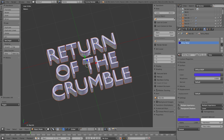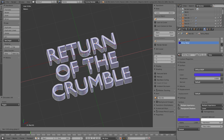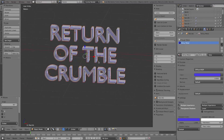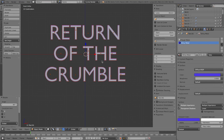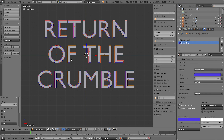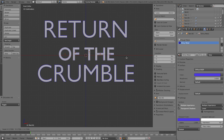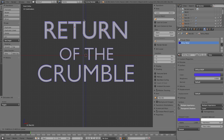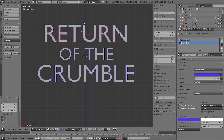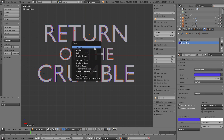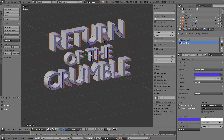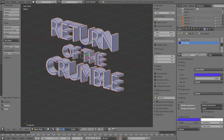Now select everything with A and press R, X, 90 to rotate so it's facing front. Fix any spacing issues — select the bottom-line objects and bring them up, scale the second line down a little since those words are less important, and move everything down on the Z-axis for a tighter composition. Select everything and apply rotation and scale so things go smoothly once we start animating.